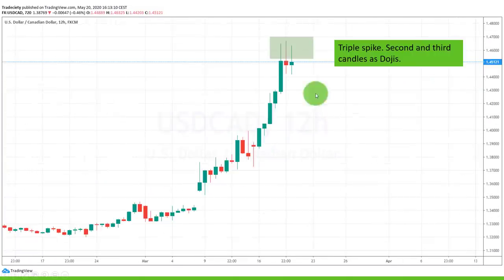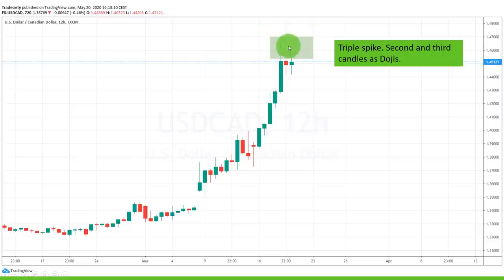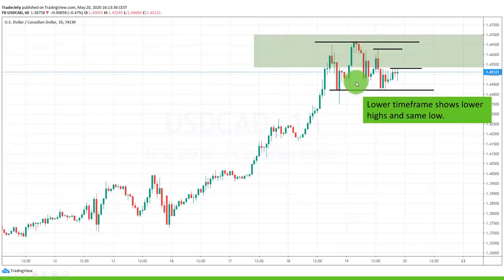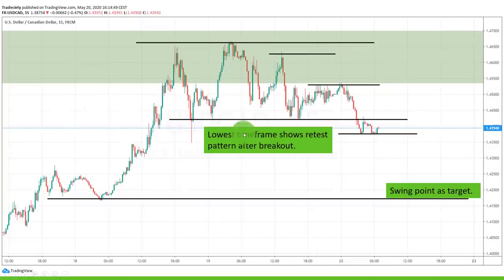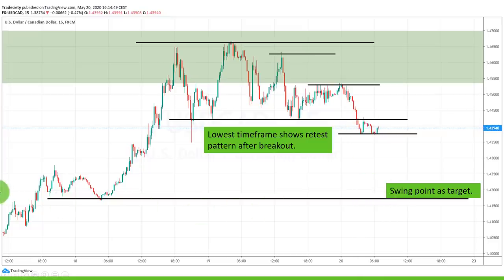So we can go all the way from the 12-hour down to the 15-minute to fine-tune our trade. When we recap: we have the bearish bias on the 12-hour, exhaustion on the 12-hour, a nicely defined pattern on the one-hour with a good support level, and then on the lowest timeframe we wait for the break and retest. You can trade the break, the retest, or both, and use support and resistance as your target. Very simple and straightforward.